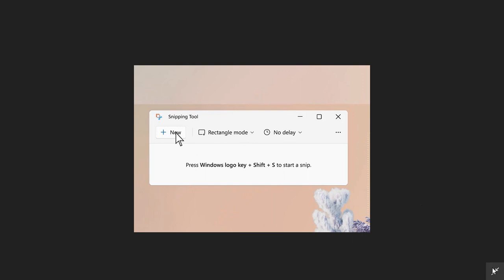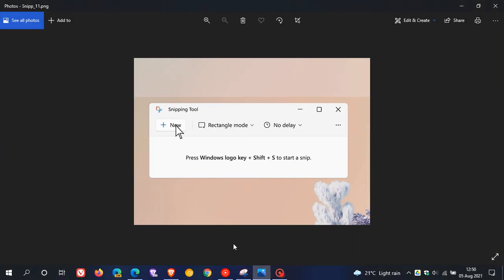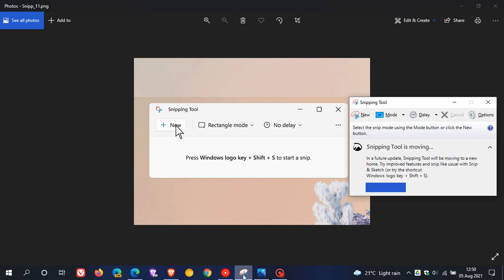In a side-by-side comparison with the legacy snipping tool from Windows 10, besides the visual redesign, we can see that the options and tools at the top basically stay the same - new, mode, and delay are all the same.